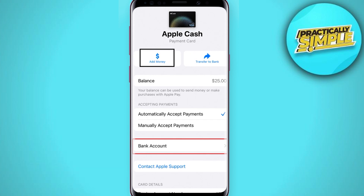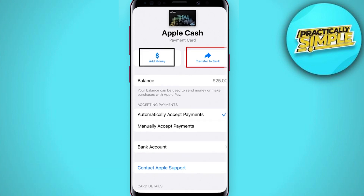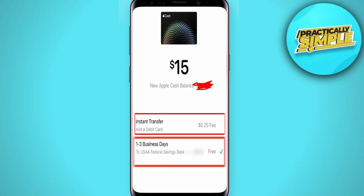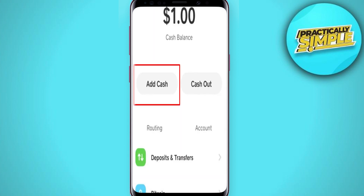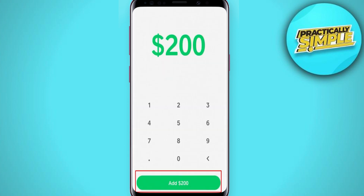You have to add your bank account, then tap on Transfer to Bank. As soon as the money is transferred, the same bank account must be linked to the Cash App. Once it's done, just tap on Add Cash.